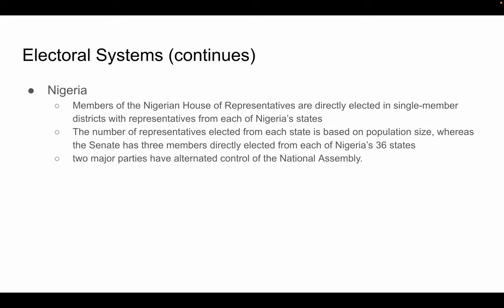Nigeria's system is fairly similar to Mexico's. Members of the Nigerian House of Representatives are directly elected in single-member districts, with representatives from each of Nigeria's states — the number based on population — while the Senate has three members directly elected from each of Nigeria's 36 states. There are two major parties who have alternated control of the National Assembly. Nigeria's mix of single-member and multi-member districts allows for representation from all of Nigeria's diverse regions, along with the guarantee that multiple parties will have representatives elected to the national legislature.